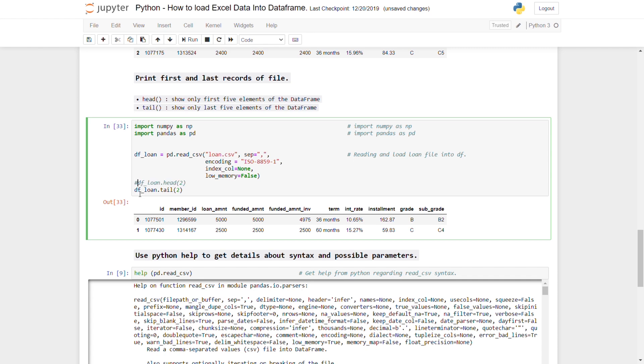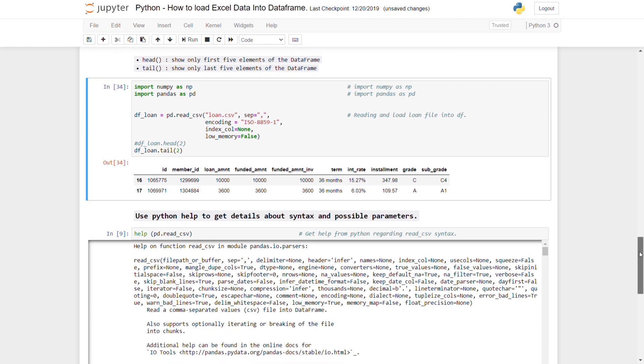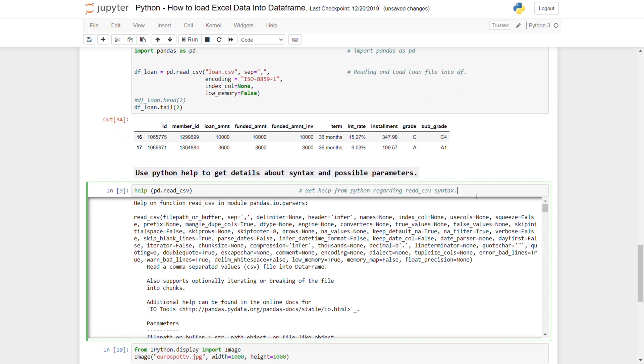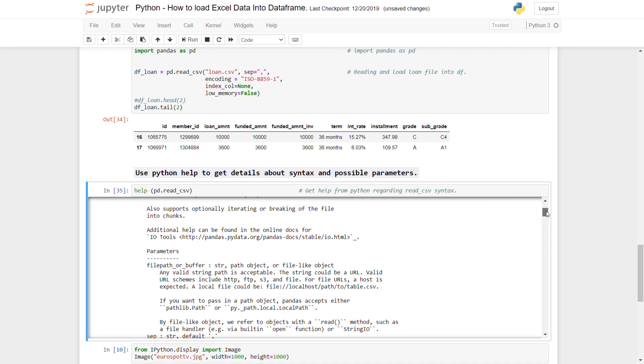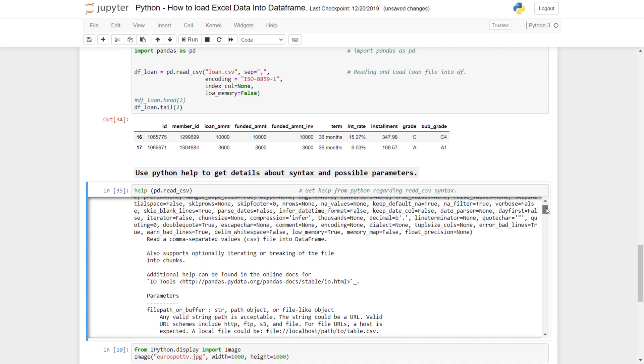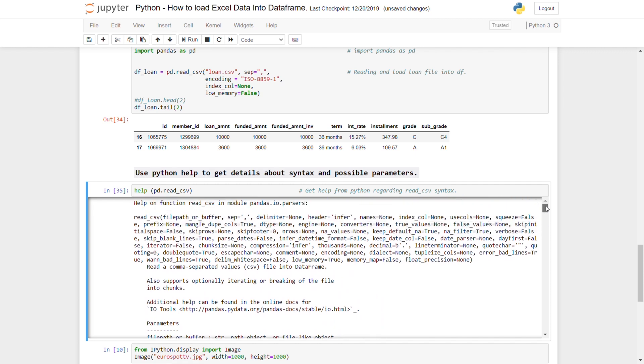Now let's move on to the last cell, which is a kind of help syntax. For example, you're stuck somewhere. It's not possible to memorize each and every parameter. Basically what you can do is take help from Python itself. You can write help, and in simple brackets you write pd.read_csv method. This will give you all the details of all the parameters, the possible parameters and what are the possible values. You can make use of the help provided by Python itself.